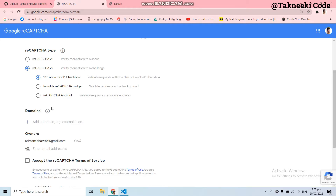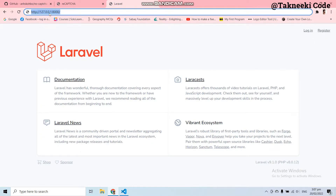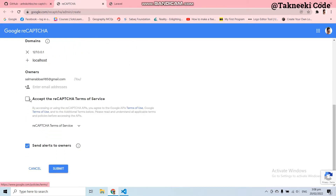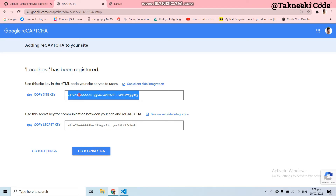In the domain option, if your application is on a live server you have to add your website's domain name. Since our application is running on localhost, the first domain to add is 127.0.0.1 and the second domain is localhost. Now accept the reCAPTCHA Terms of Service, optionally check 'send alerts to owners', and click the Submit button. Here you can see localhost has been registered and we get the site key and the secret key.